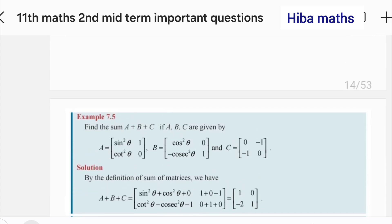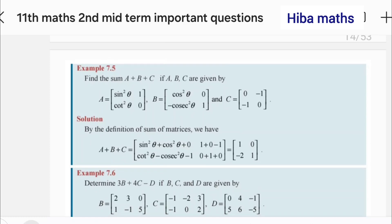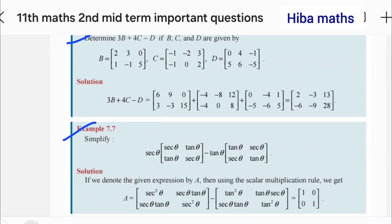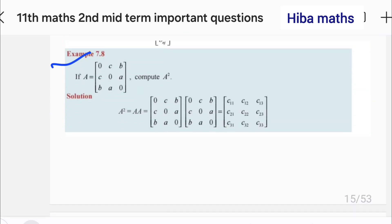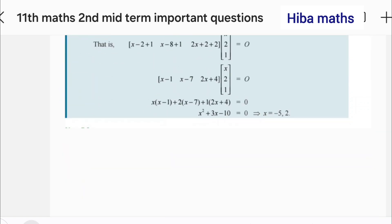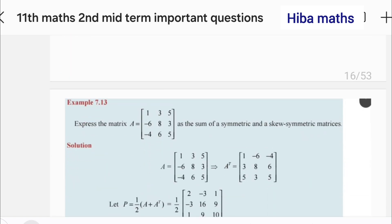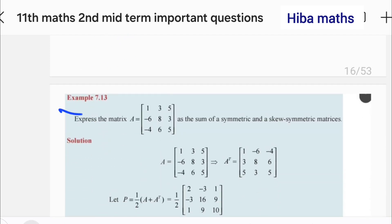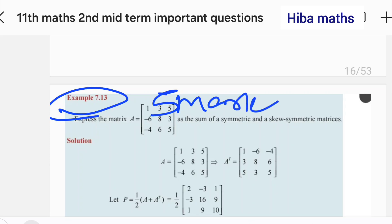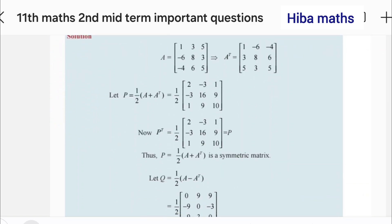In the 7th chapter, I will tell you about the exercises. Exercise 7.5 and 7.6 is 2 marks. 7.7, 7.8, 9 — then 10, 11 — this is 7.12, 7.13, this is 5 marks. We will do the exercise on skew symmetric.